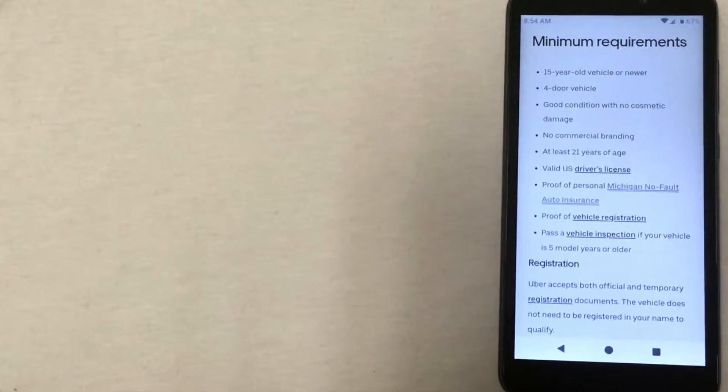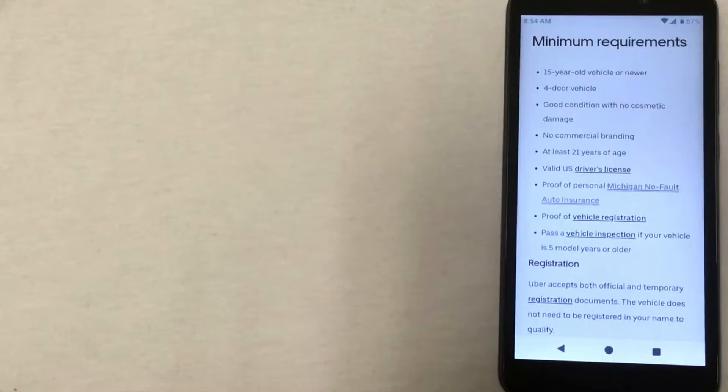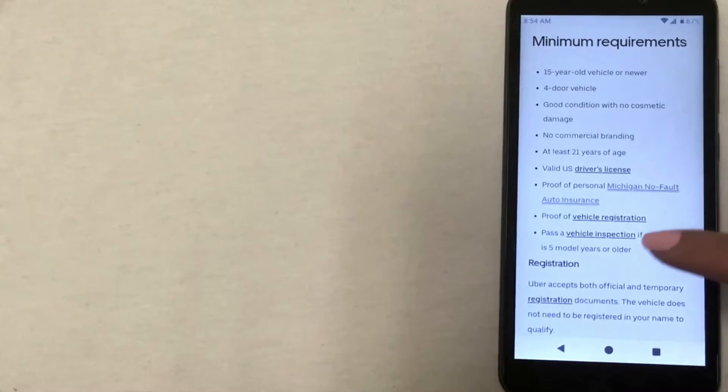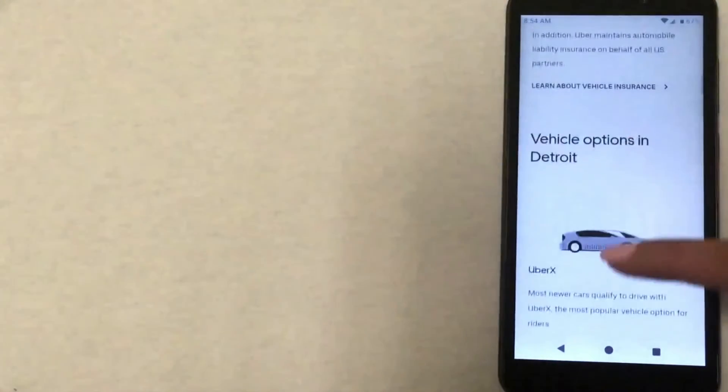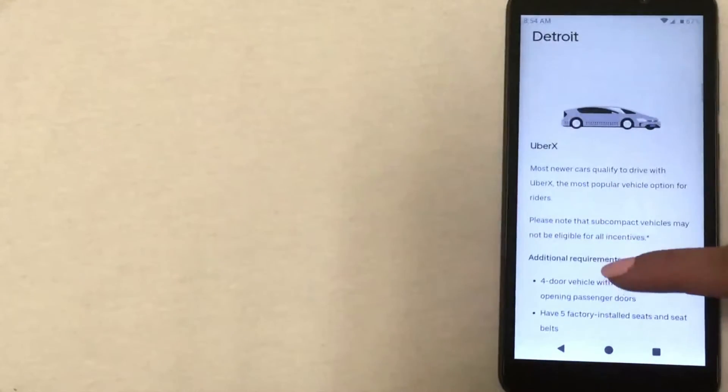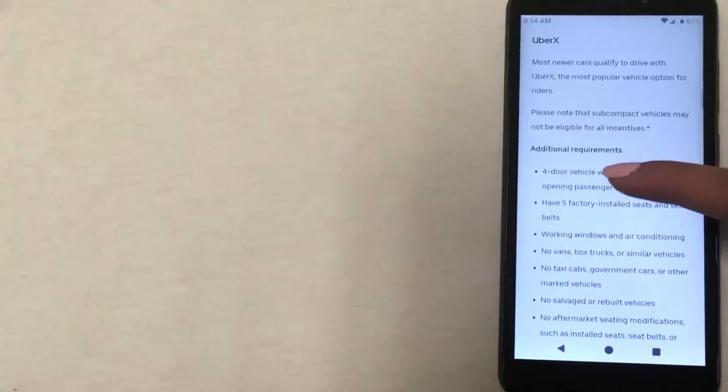Aside from the minimum requirements, there are also some other qualifications. If your vehicle meets them, you may qualify for different types of Uber passengers.